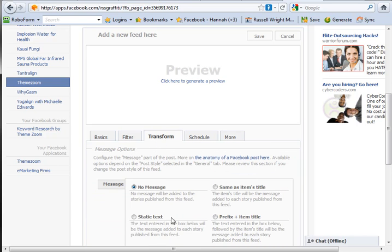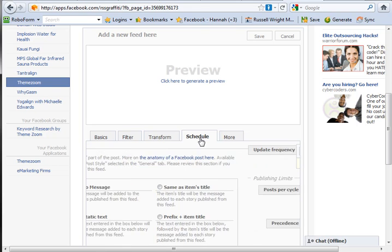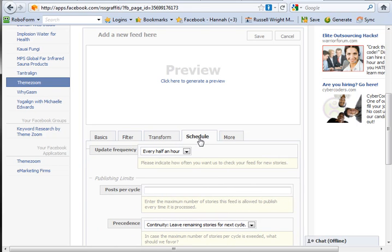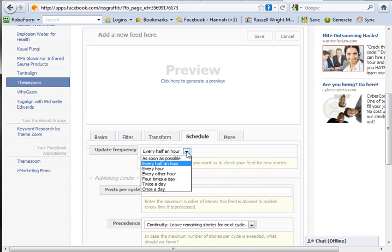You can schedule every half an hour, and again I'm not going to give you a catch-all time amount to do this because it totally depends on what your one feed to rule them all system, your lead machine, is actually doing. Also depends what kind of product and service you have and how hungry your market or audience is for your product.